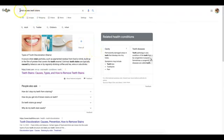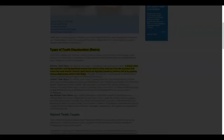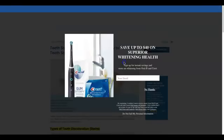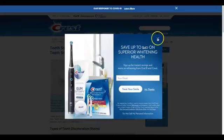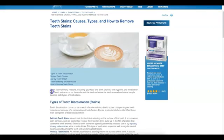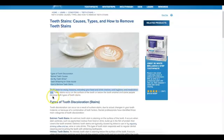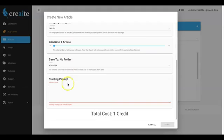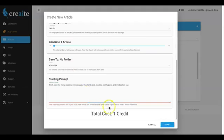So here I am in Google. I quickly just googled 'what causes teeth stains.' I clicked on the first option, which is this option here. And let me go ahead and close that out, and I'm going to go ahead and just choose this first sentence here: 'Teeth stain for many reasons including your food and drink choices, oral hygiene, and medication use.' So I'm going to go ahead, select that, come here, paste that into there.